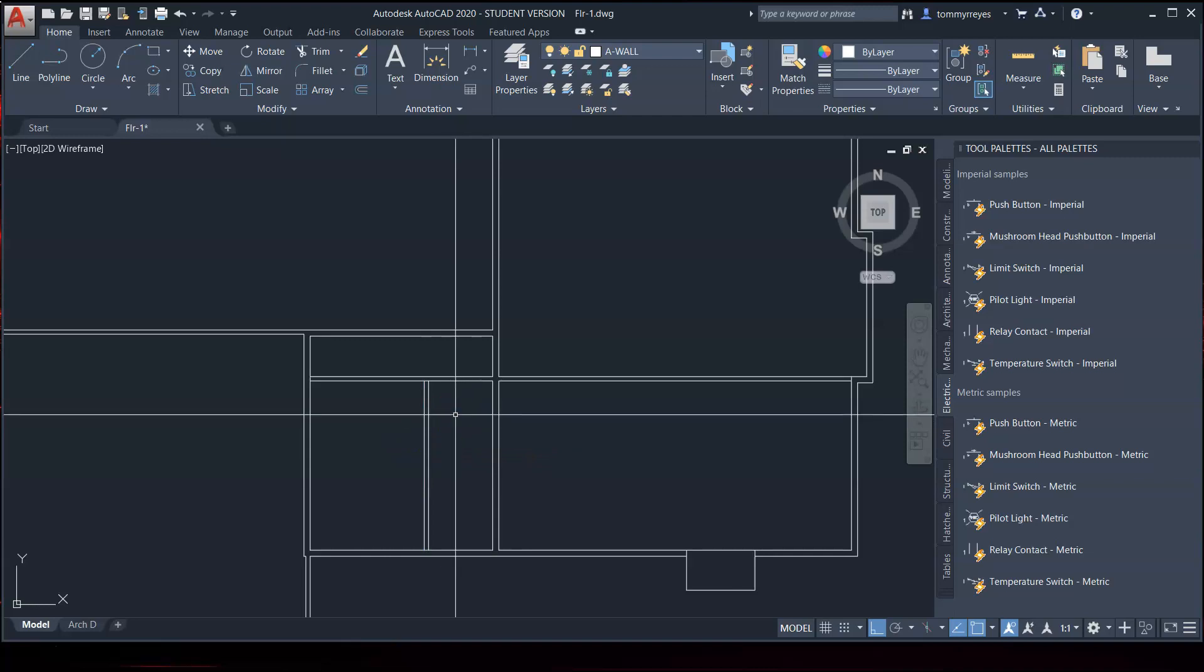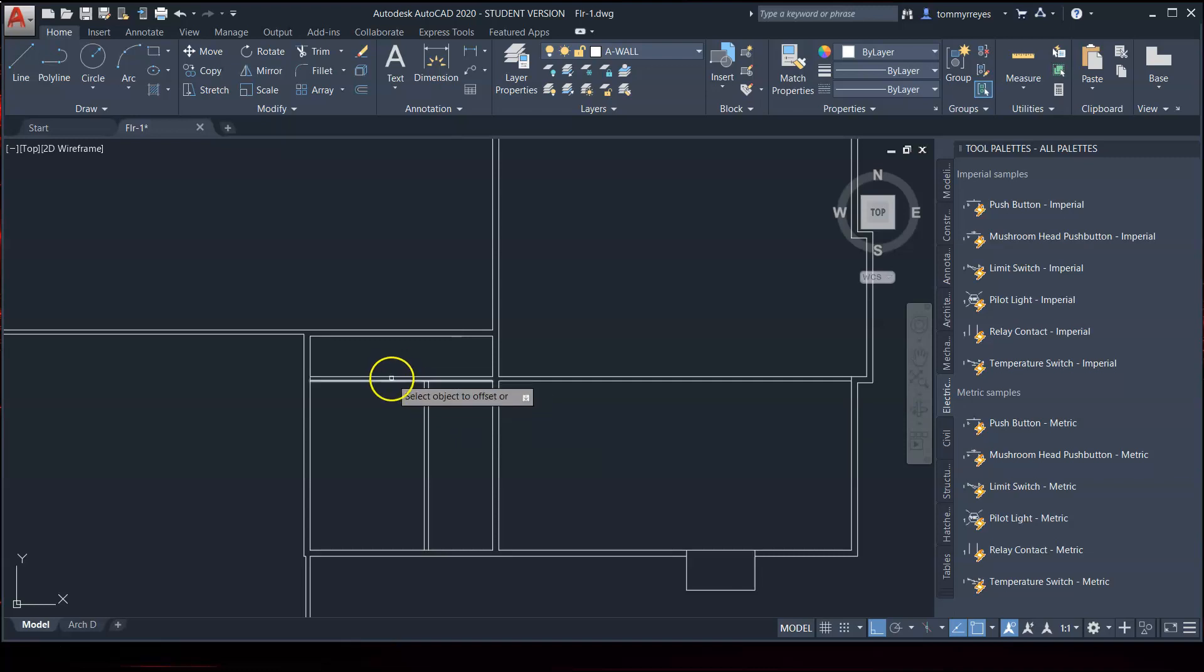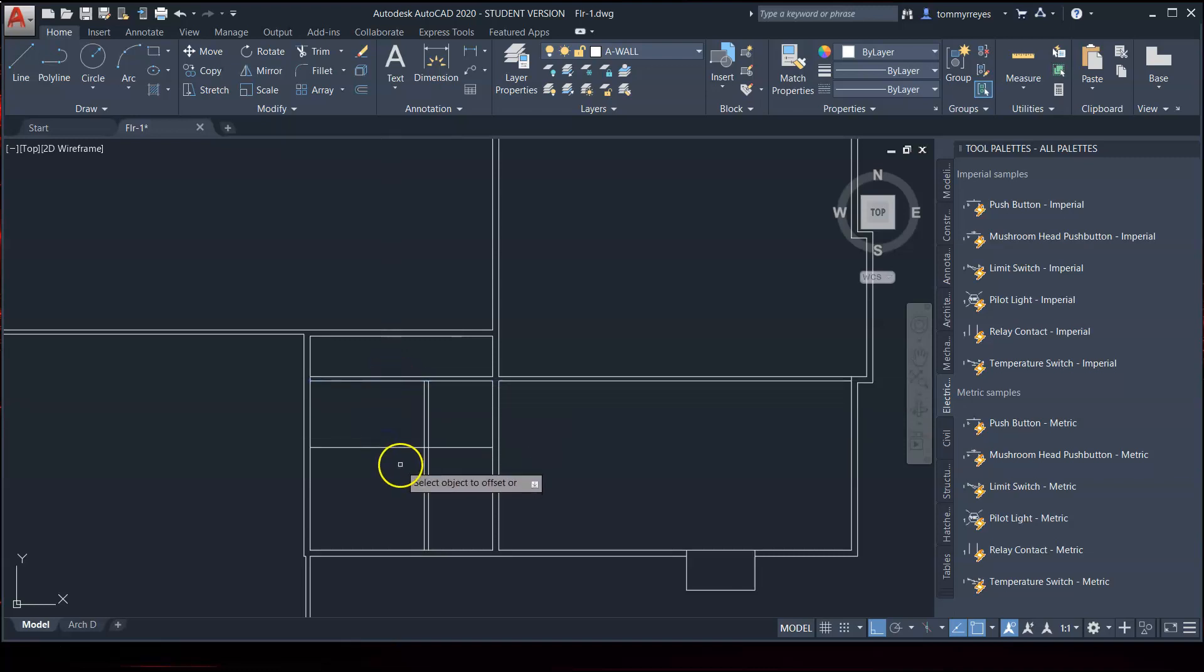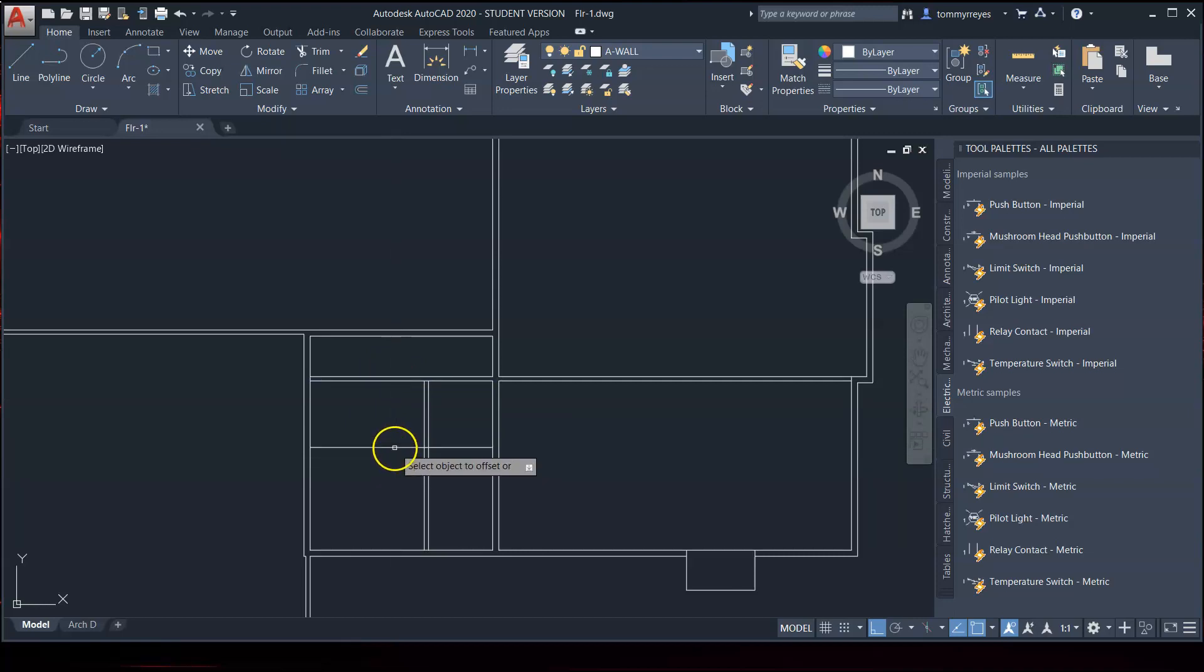Offset 4.5 this way. And then we're going to offset 5 feet, 1⁄8 inch. This way. And then offset 4.5 this way.